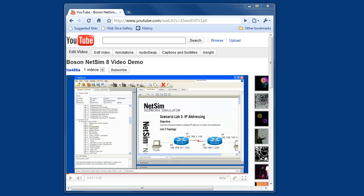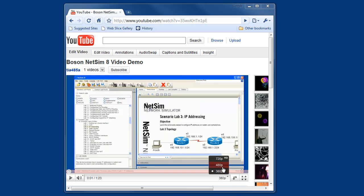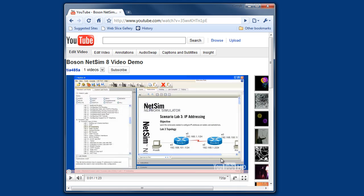To get the best viewing experience, please consider viewing this video in HD. Hover over the resolution control and select 720p for the highest resolution version of this video.